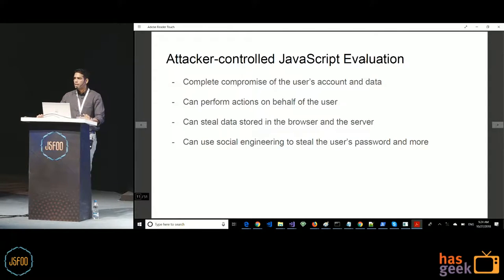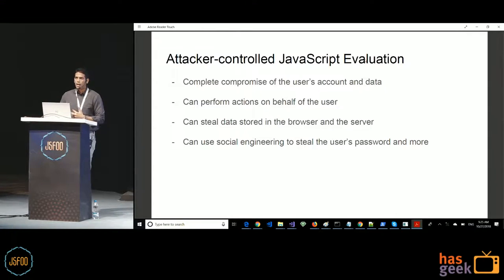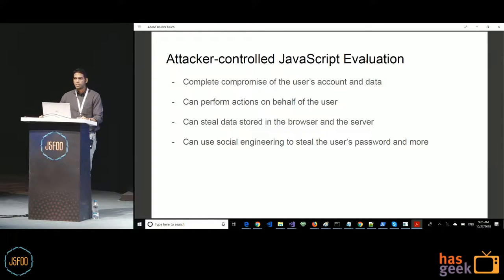When an attacker is able to inject JavaScript and execute it in the context of your site on a user's browser, they can do pretty much anything your user can do — take over the user's session, perform actions on their behalf, and steal the user's password using social engineering. This is essentially a full compromise of the client-side. If the user is an admin, there are much more serious consequences given the additional server-side functionality they can access.